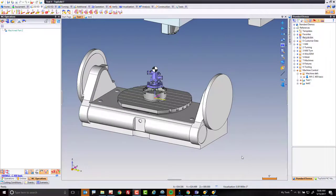Welcome to TopSolid7. In this video, we're going to talk about part pre-positioning and how to get TopSolid to choose the right position for you automatically.